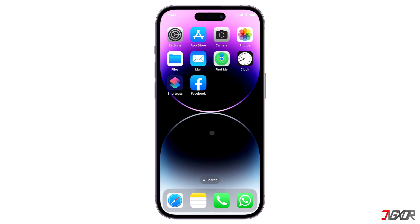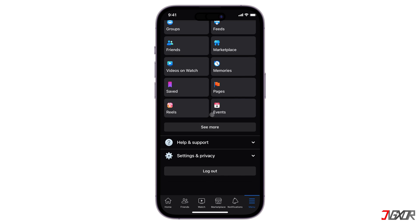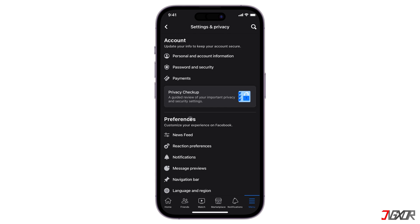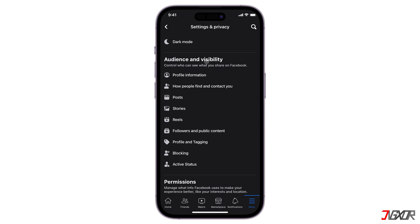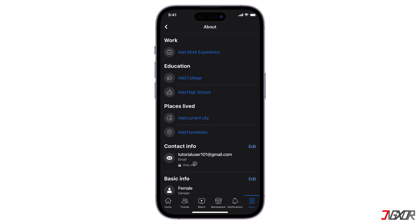If the profile lock feature is not available on your end, you can try protecting your account with other available Facebook security features instead. To get started, open Facebook and tap the three line menu in the toolbar below. Browse to Settings and Privacy and click on the Settings menu. In the Audience and Visibility section, there are several configurations you can customize to control your audience and protect your feed from people you don't know. Start by limiting who can see your contact details such as your email and mobile number by setting it to only me access on the Profile Information configuration page.